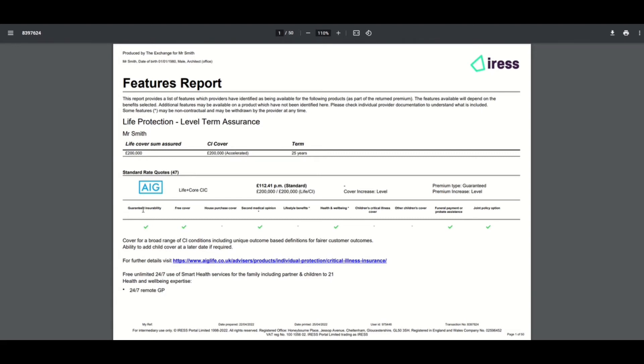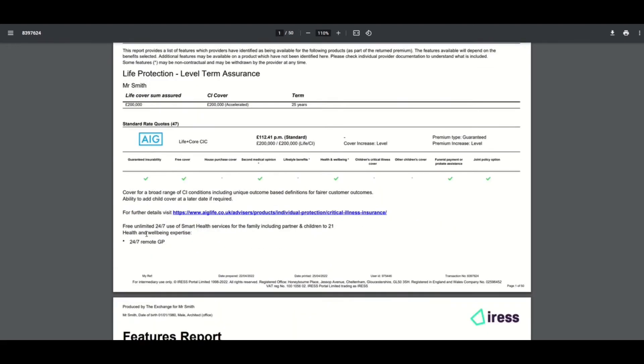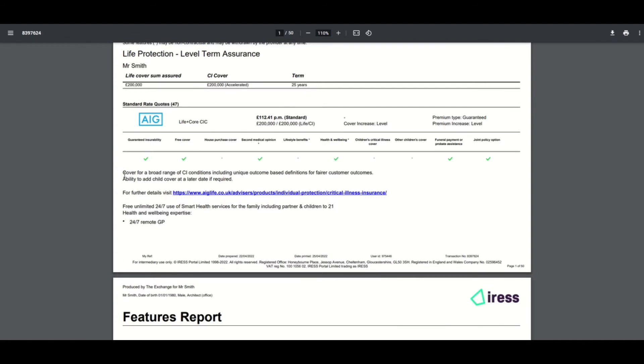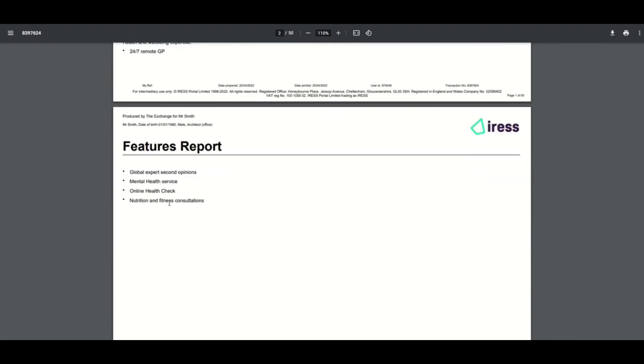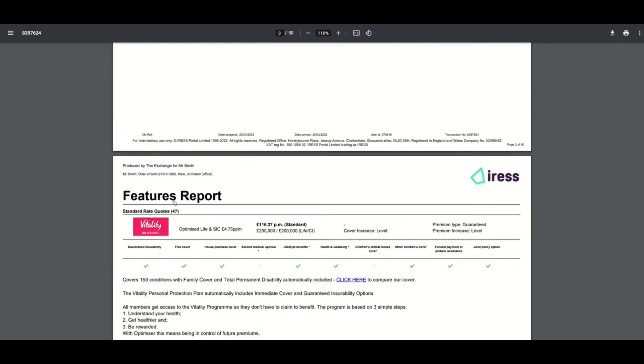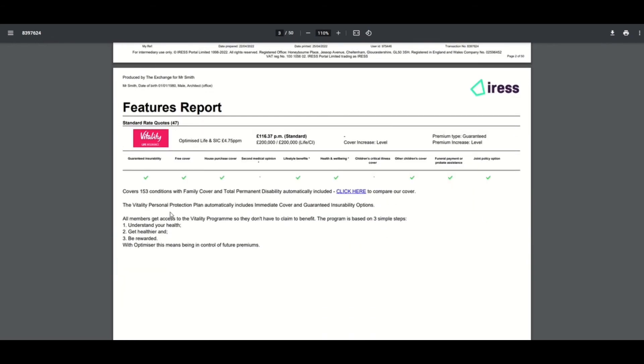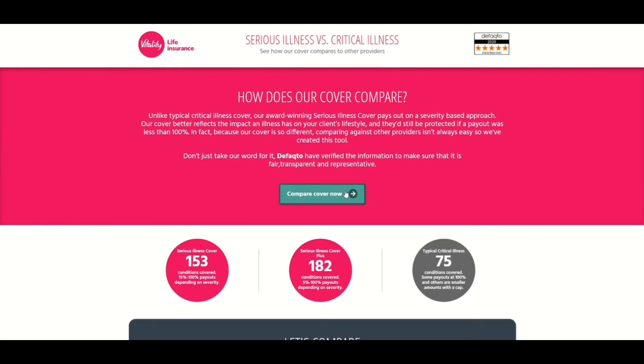This time, what you also have on this report is the additional information we saw on the screen. You can see all the additional information about the product that's available to you. Very much like on the screen, you have the ability to click on the hyperlink information which will then open the provider's extranet or website where you can find out more.